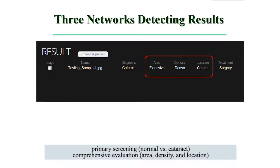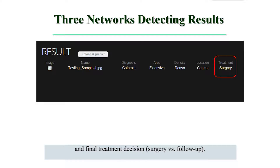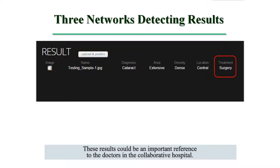The output also includes comprehensive evaluation of area, density, and location, as well as the final treatment decision of surgery versus follow-up. These results could be an important reference for the doctors in the collaborative hospital.